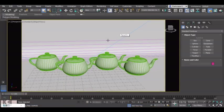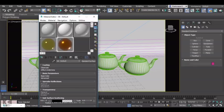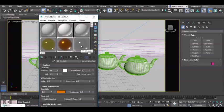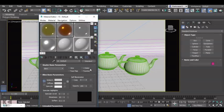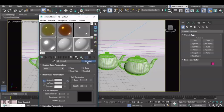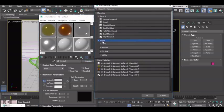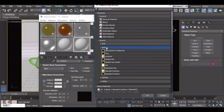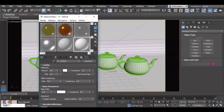In the material editor we first need to get a new material and change standard to Arnold material, built-in material, standard surface, like so.